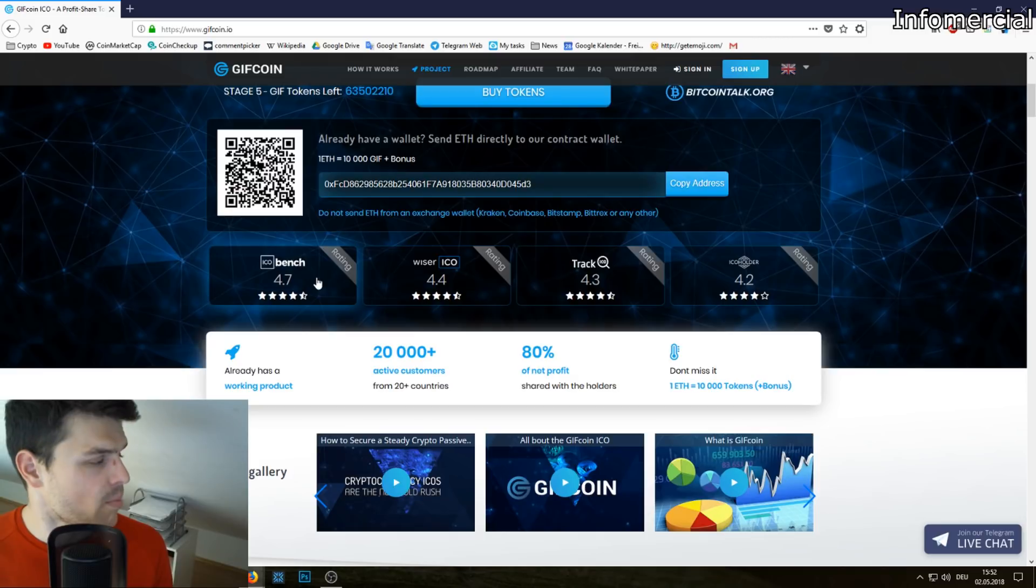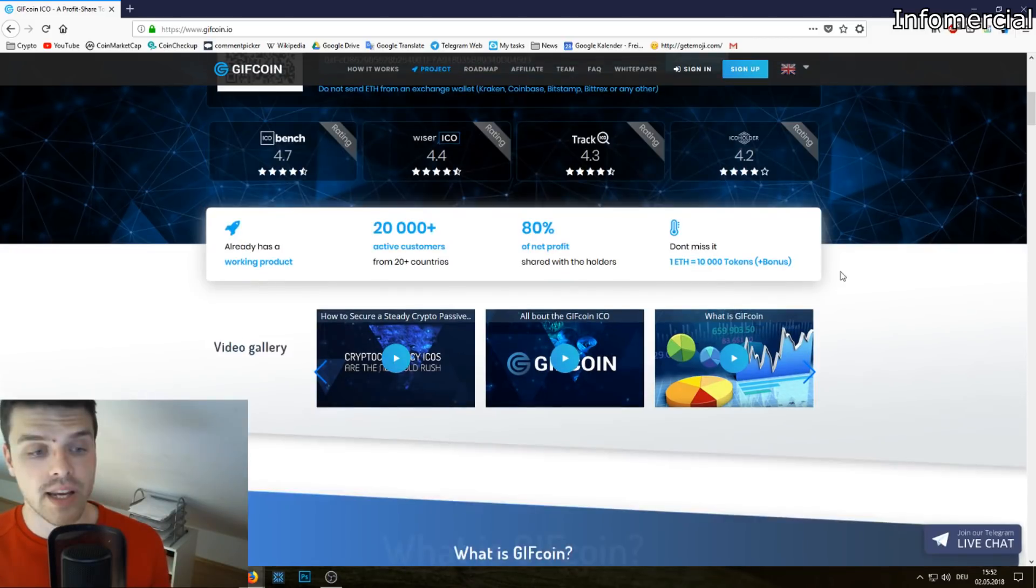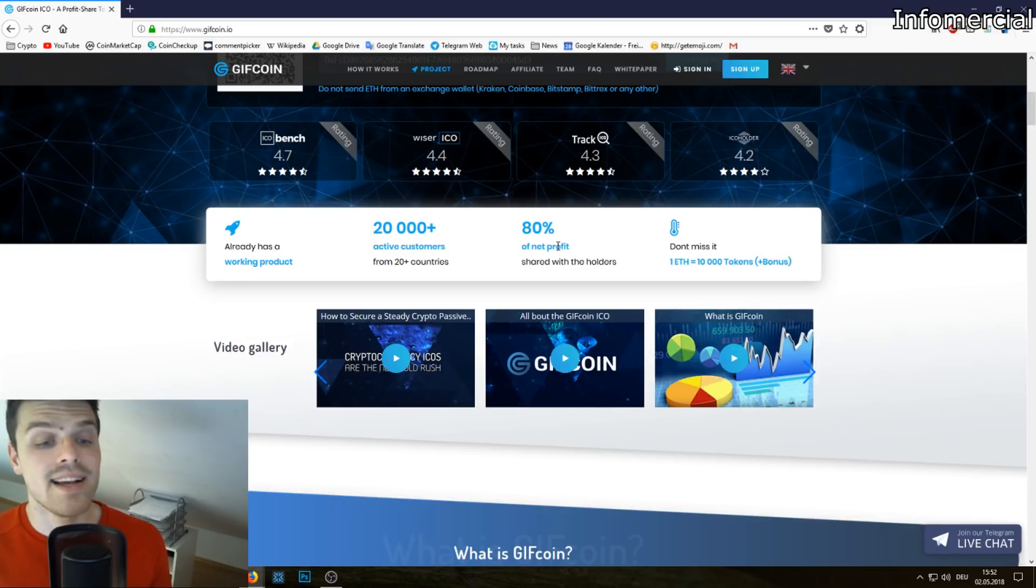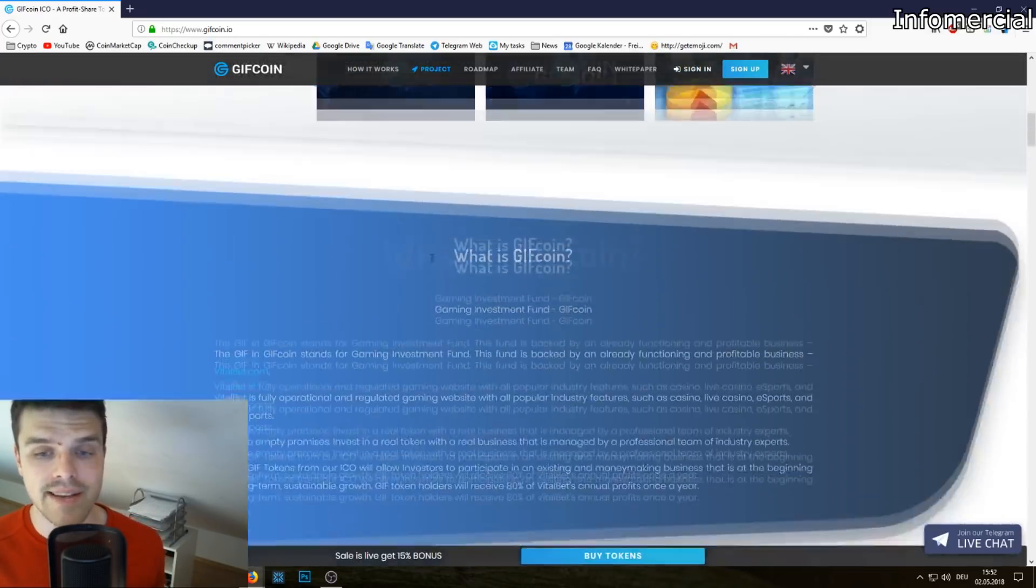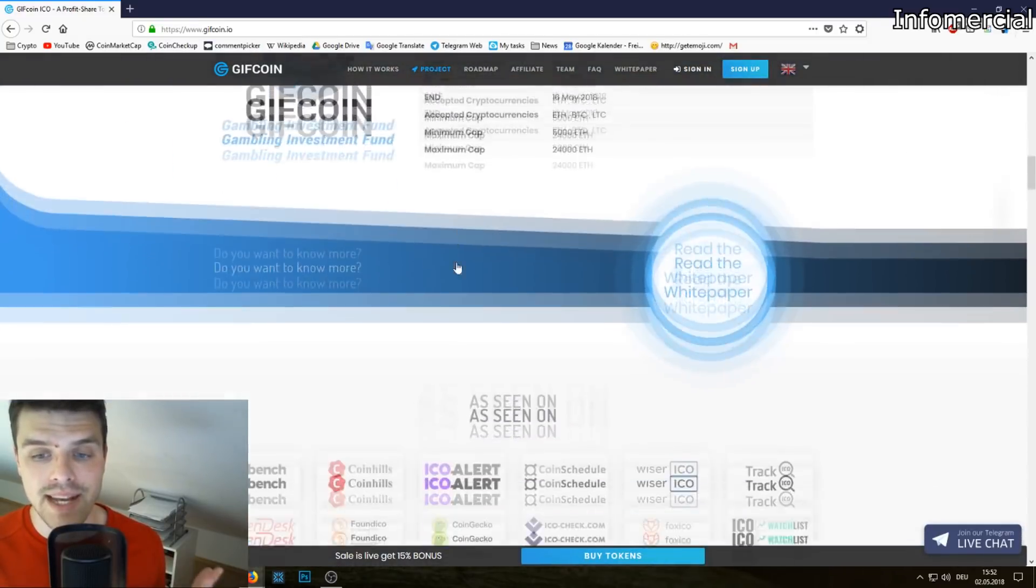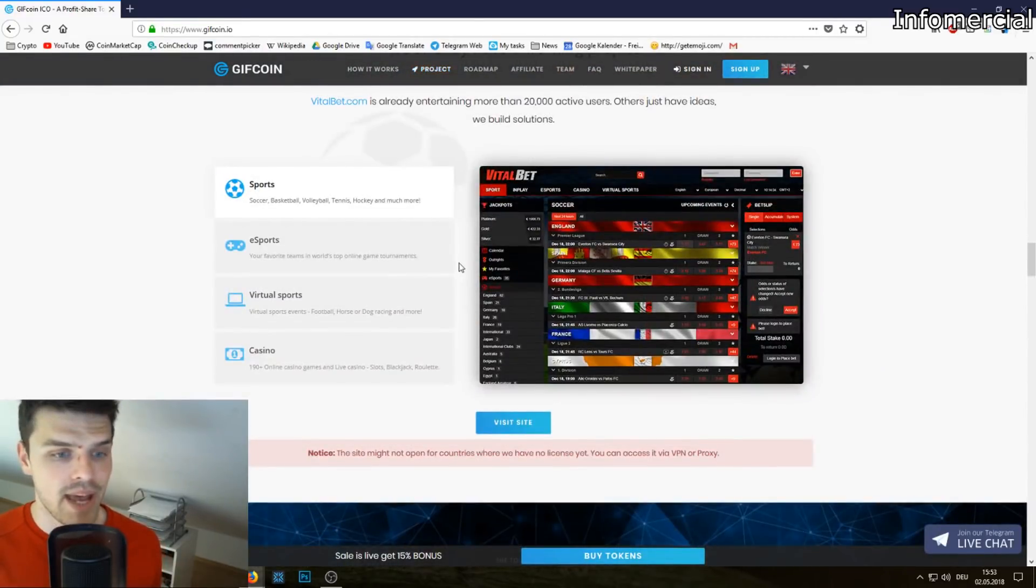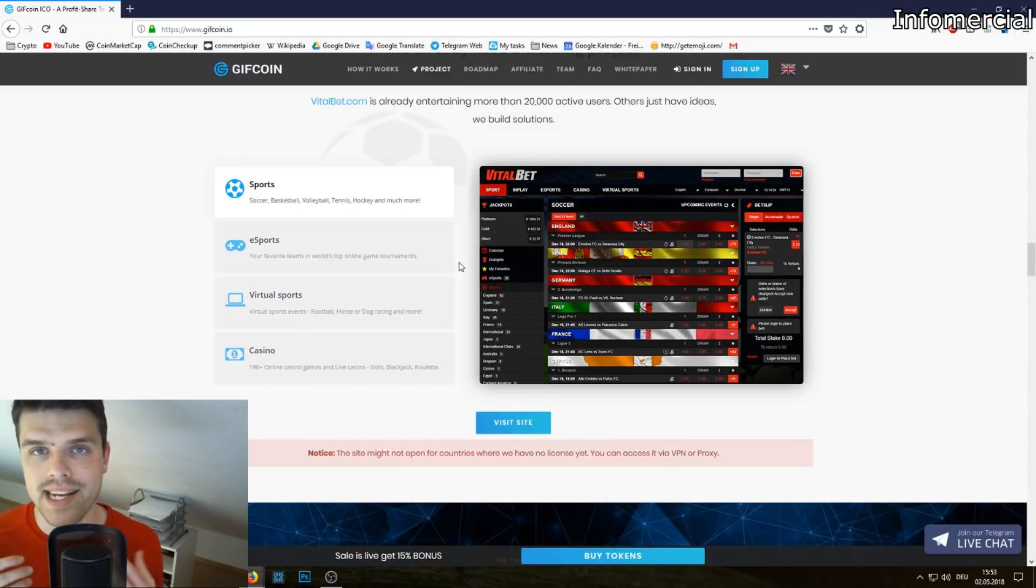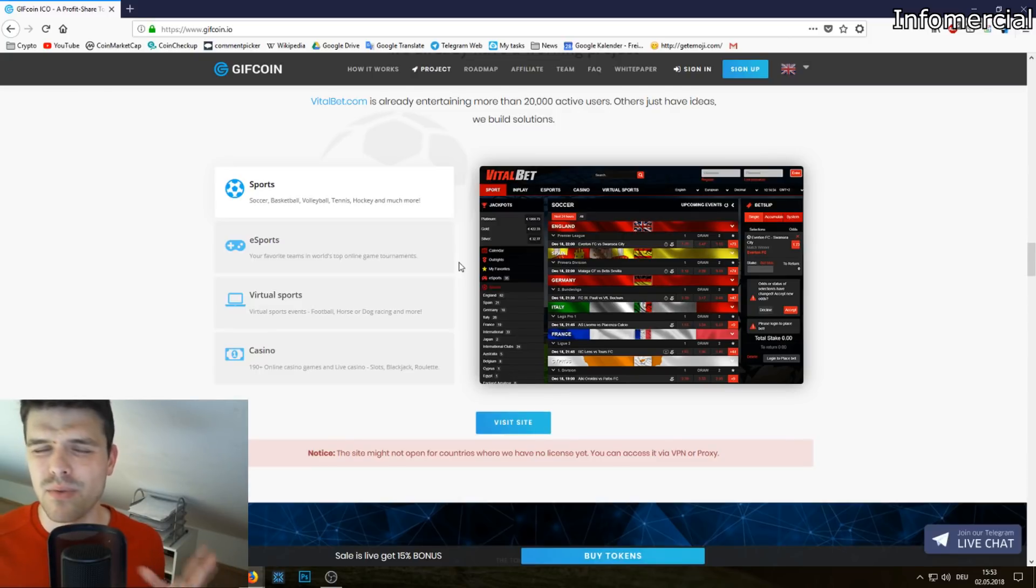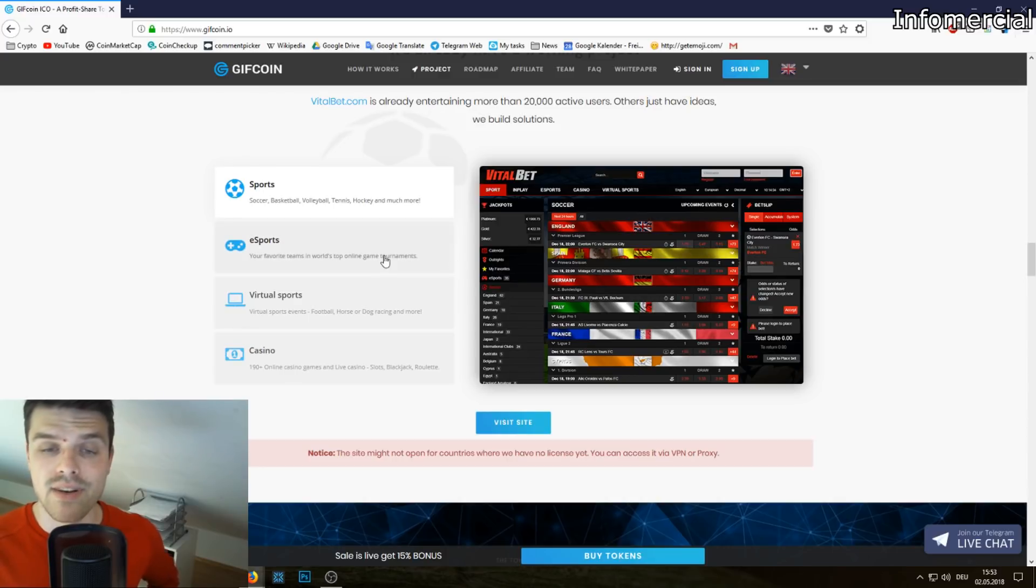As you can see, ICO Bench, Wise ICO Track, ICO and ICO Holder give them great marks. Furthermore, it's an existing business, so 20,000 active customers. What is GiftCoin? Basically it's VitalBet. As you can see, VitalBet is an already existing betting business, one of the biggest betting businesses. I think like rank 150 on Alexa rank, which is really really good, but as you can see it looks really old.